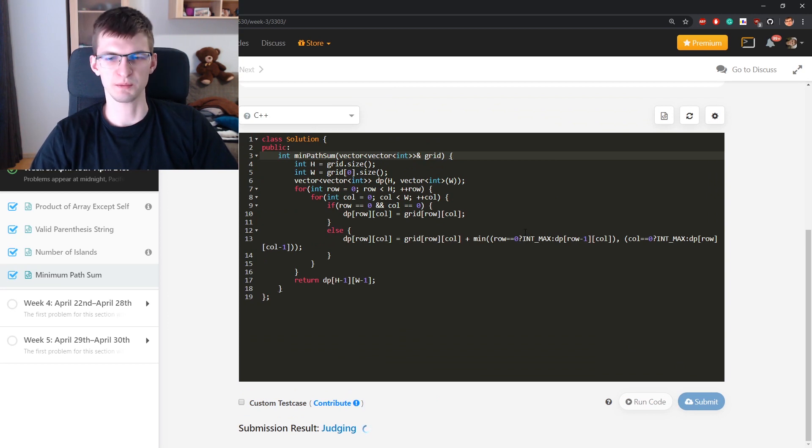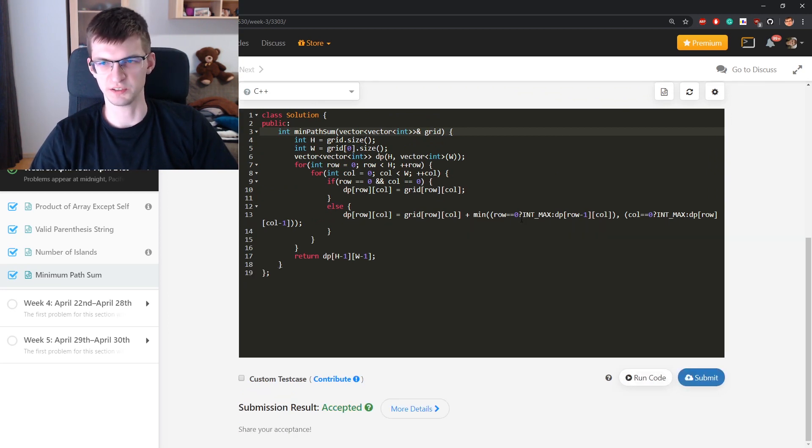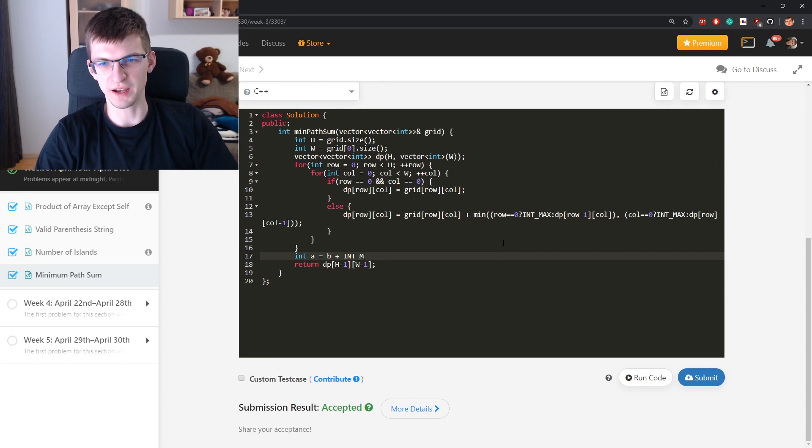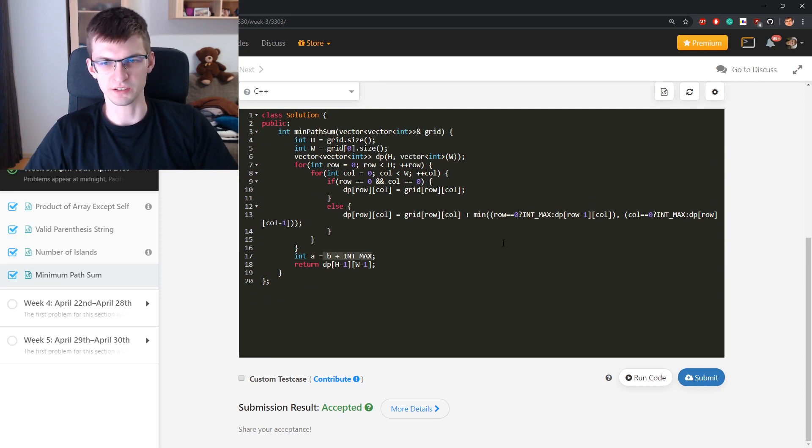And we will submit. Int max is like absolute infinity in C++, but if you say int a is b plus int max, this right part overflows.